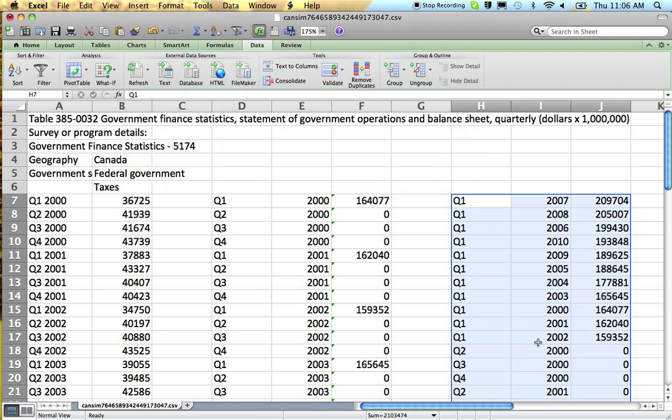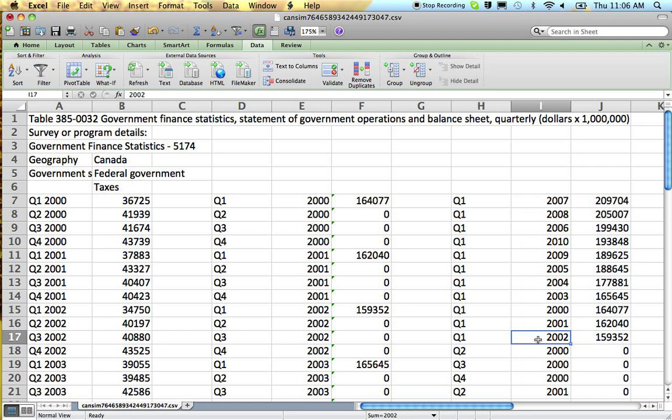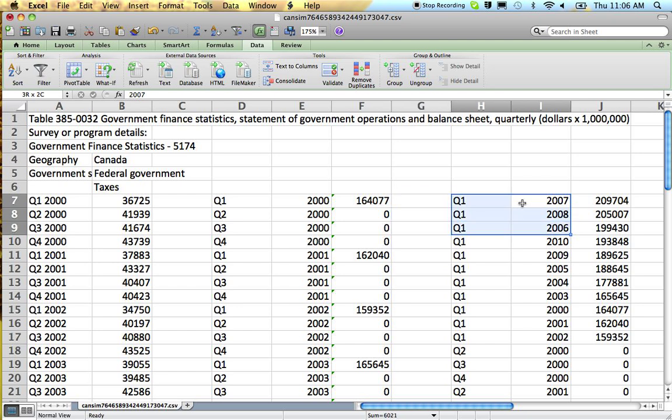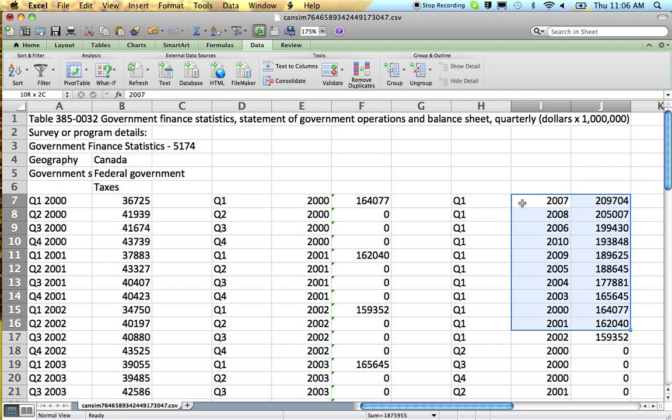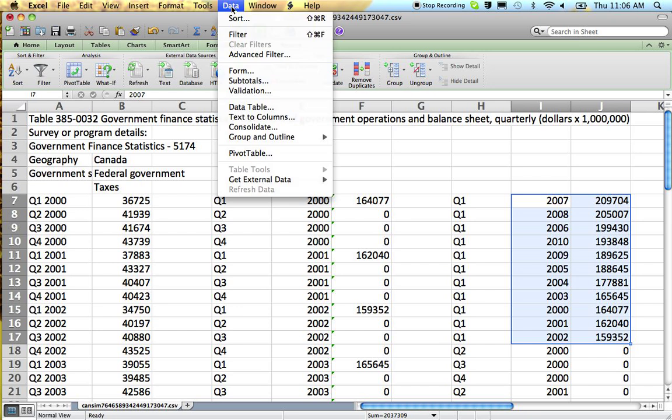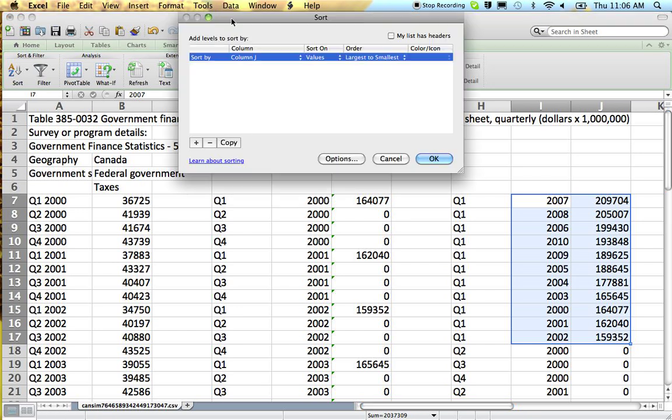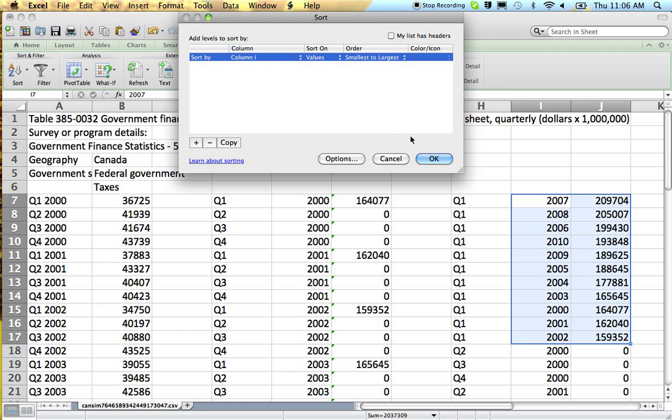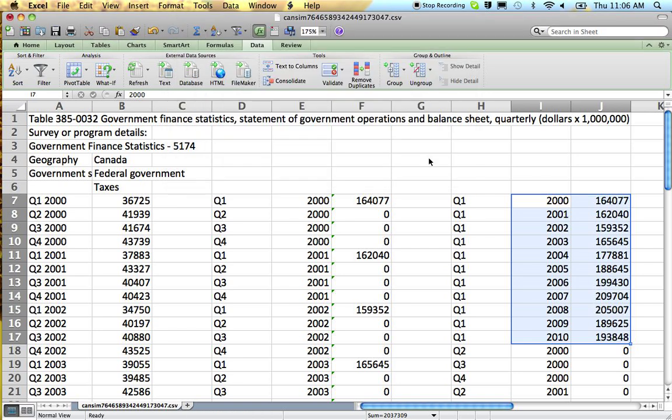Okay, now it's looking pretty good. We've got our annual data. The only little snag here is that our years are all out of order. So we go data and we sort it again. This time by our years, column I. And now we're going to do smallest to largest. Yes, it worked.